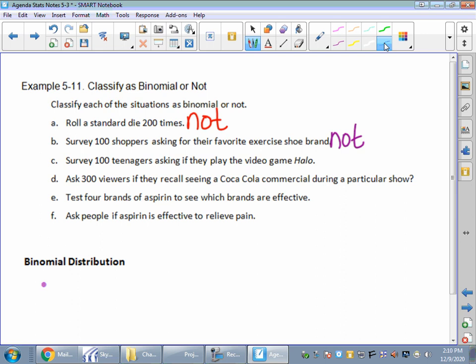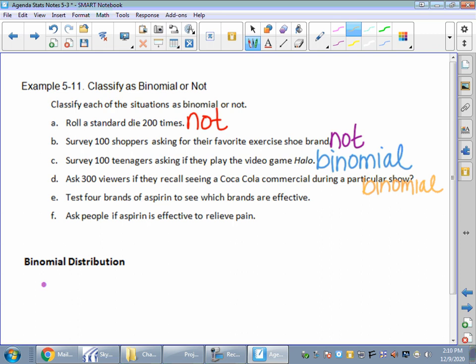You survey a hundred teenagers asking if they play the video game Halo — or Fortnite, Mortal Kombat, whatever. If they play it, the answer would be yes or no. So that's a binomial situation. If you ask 300 viewers if they recall seeing a Coca-Cola commercial during a particular show, is that a binomial situation? Yes, it is, because they either saw it or they did not.